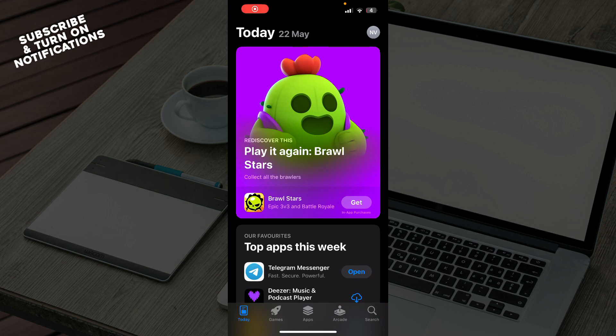Hello guys and welcome back to the channel. Today I'll be showing you how to download and install the Grab application. The first thing you need to do is go and enter your application store of choice.